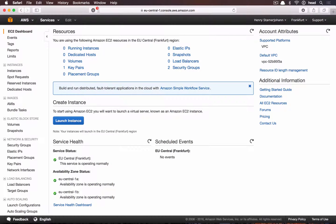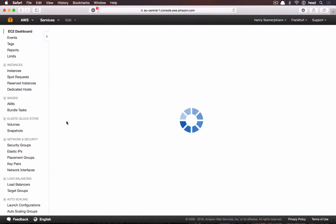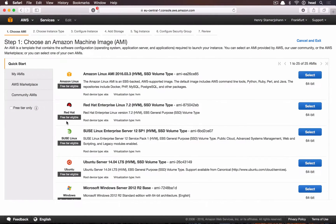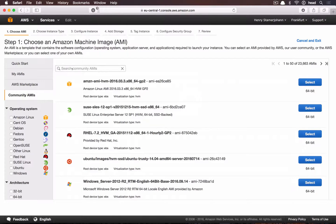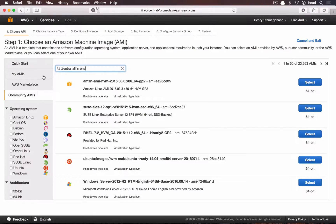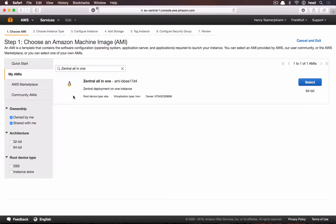Now we launch a new EC2 instance. In the community AMI, you need to search for Centrale all-in-one.